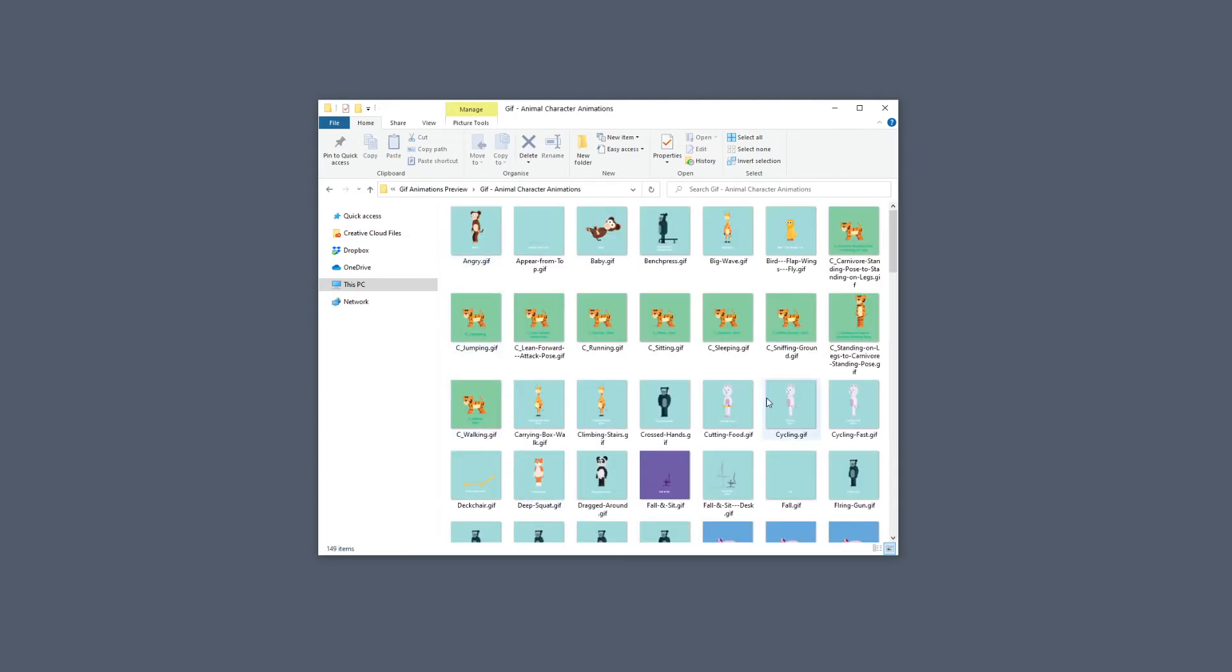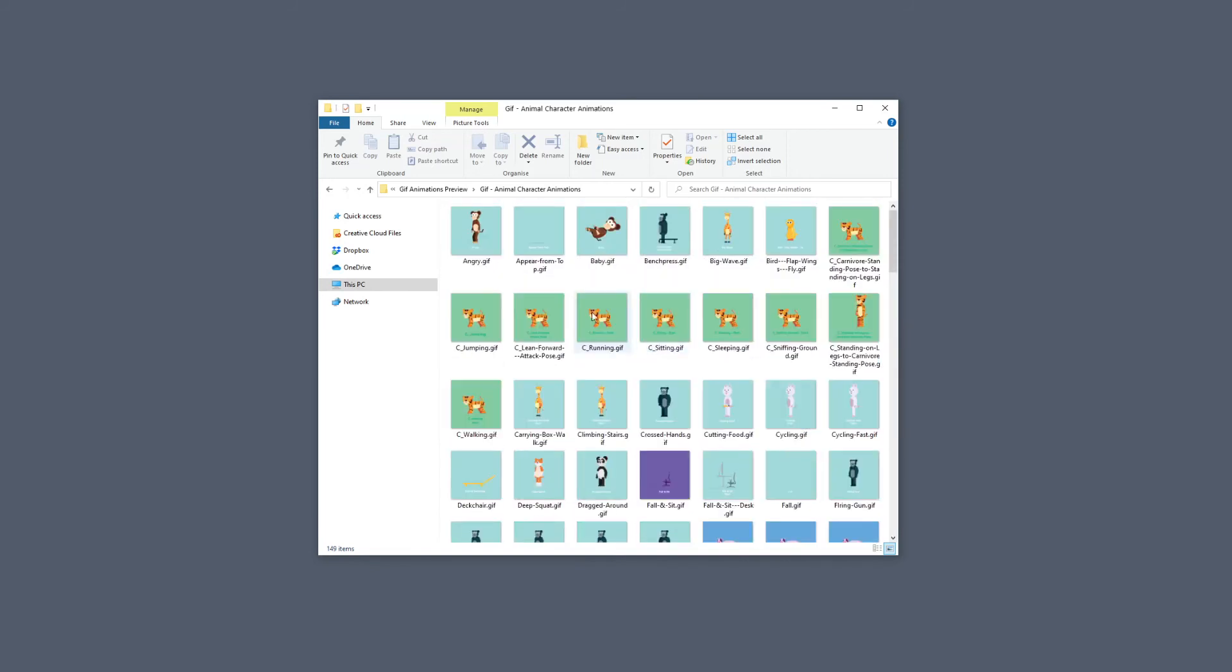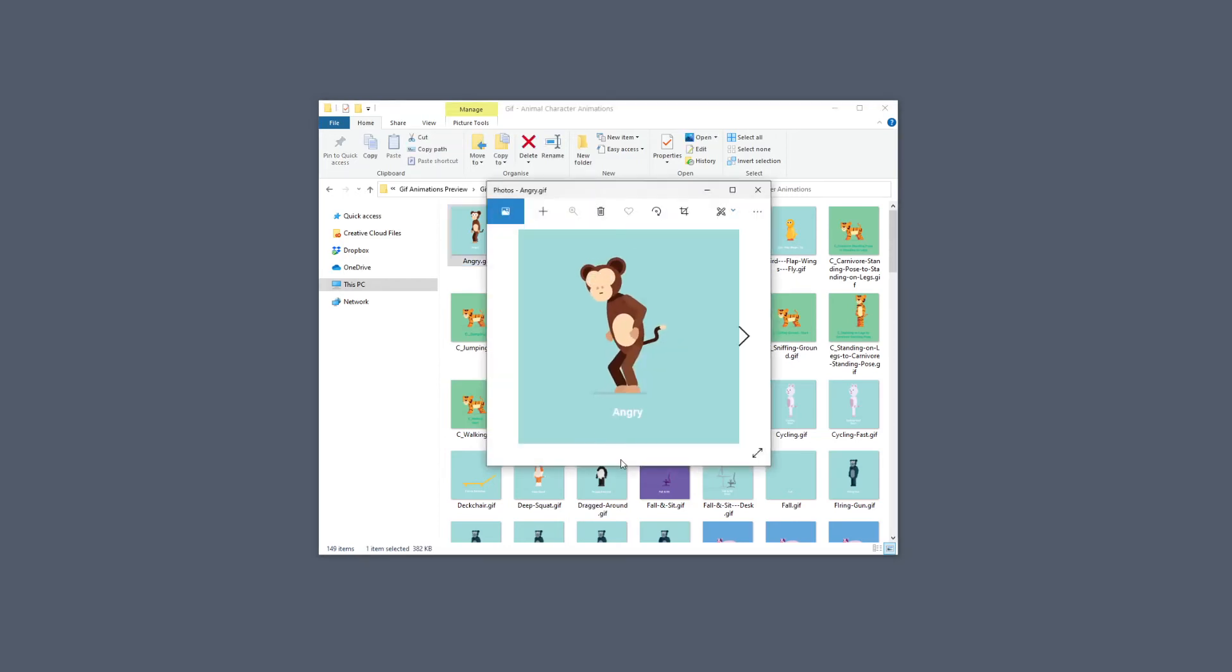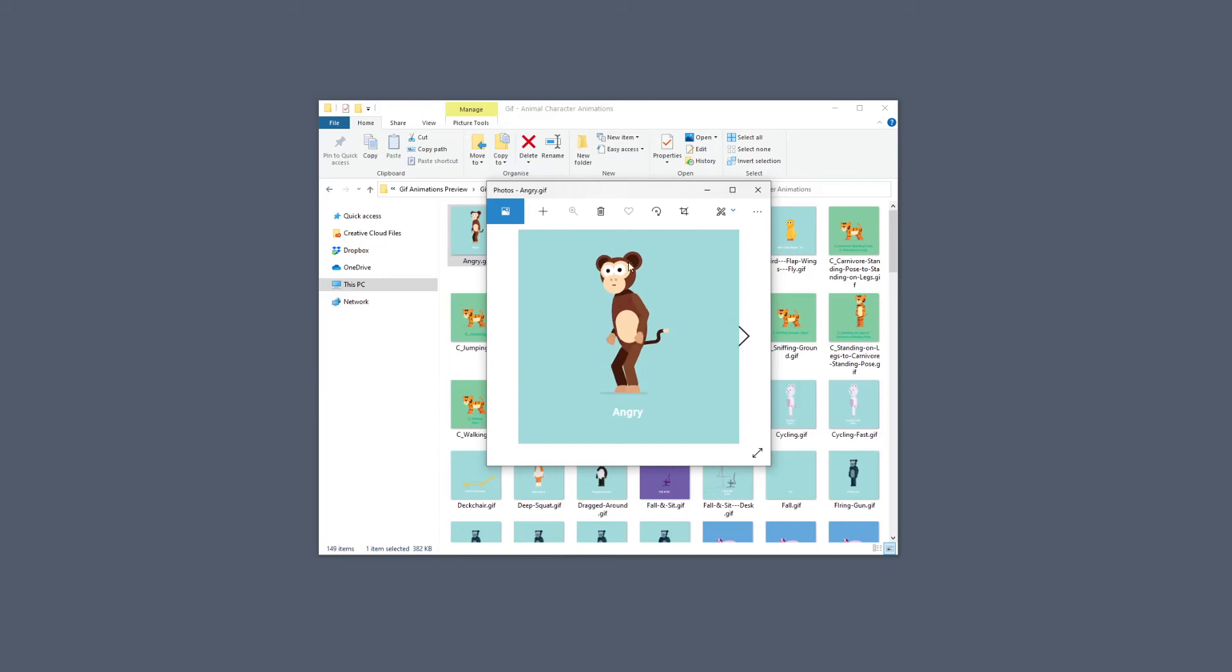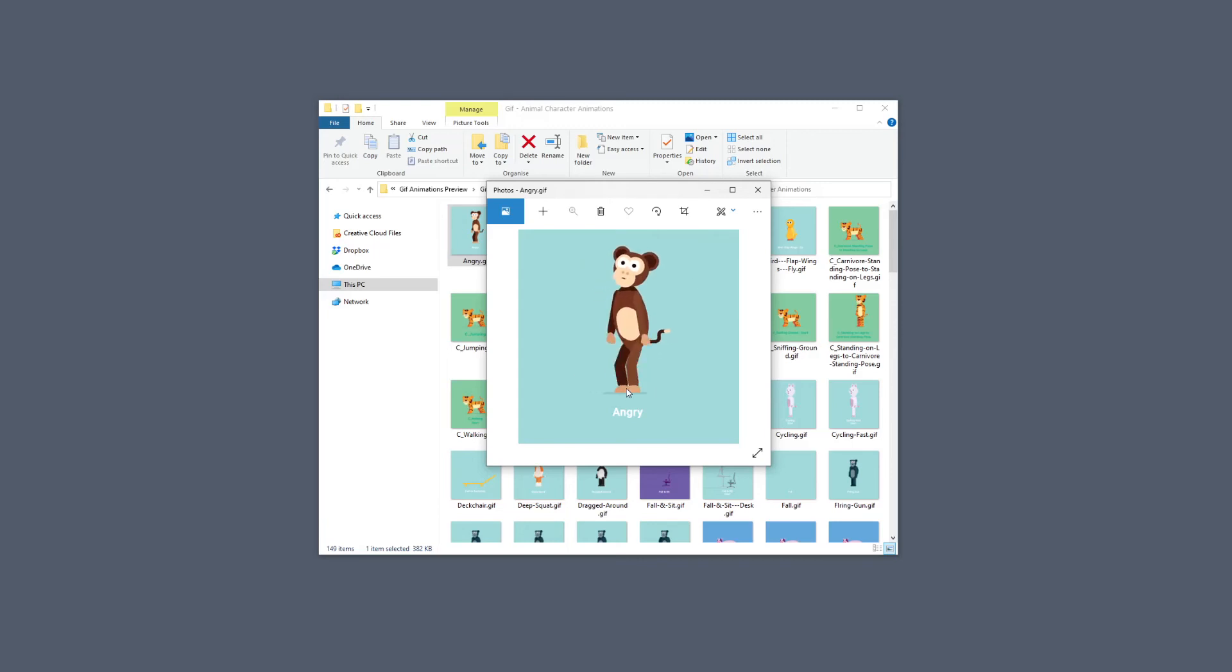We can see a quick preview of all the animations in here. So let's just jump into one of these, and there you have it, you have a preview for each animation. You can go ahead and see all the animations before you start using them so that you know which animation you would like to use with your video.